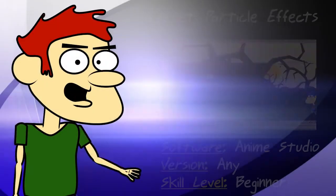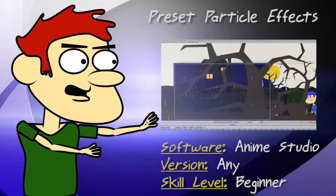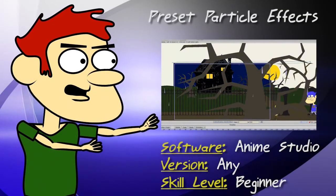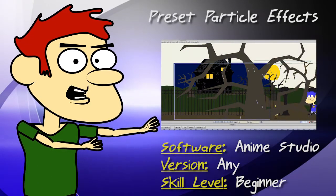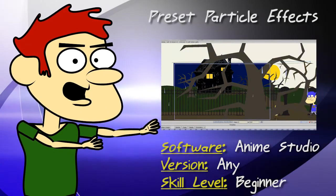Hey guys, in this tutorial we take a look at some different preset particle effects.